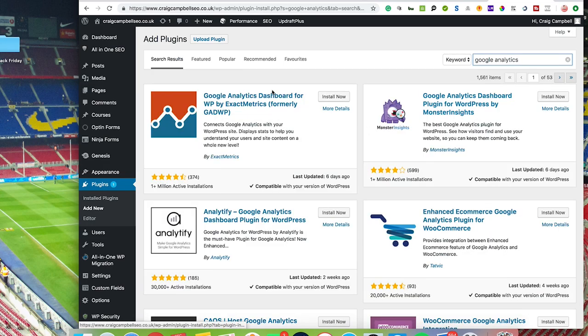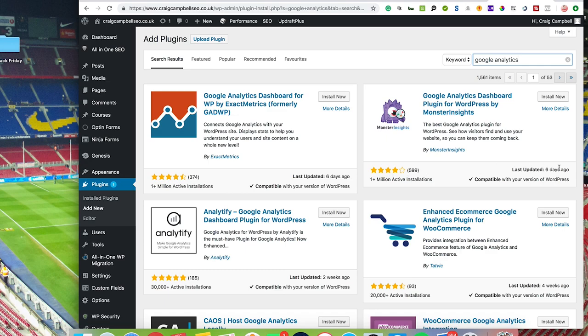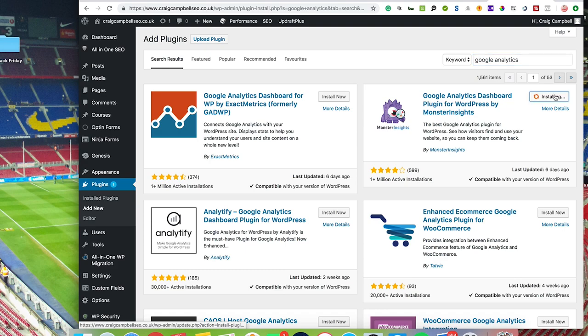And you can use that one as well—either one's fine. And what you want to look for when you're installing plugins is the amount of active installations that these guys have got and when the plugins were last updated. You can see any of the two of these both have over a million plus installations, and you can see they're both regularly updated. So you just click 'Install Now,' click 'Activate.'